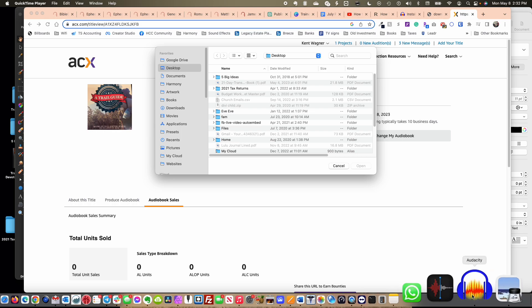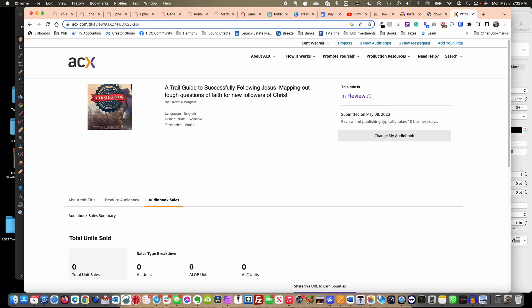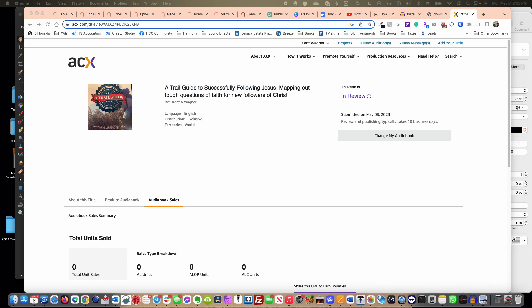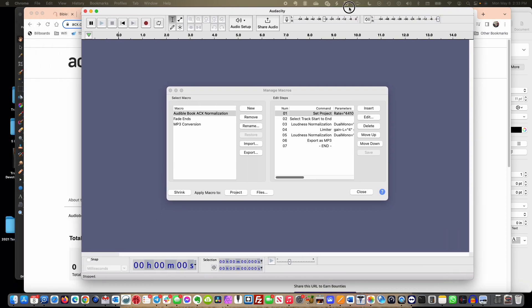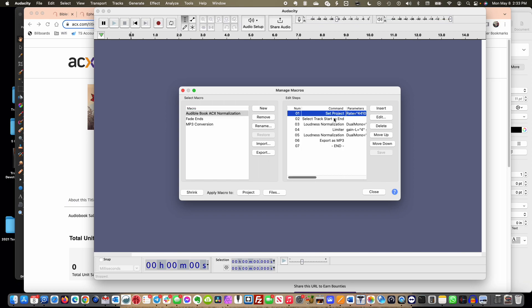I wanted to create and turn my audiobook, this book here, into an Audible book, and I was struggling with getting all the different settings right. So I did a lot of research and I thought I would help you out because one of the things I found was in Audacity you can create a macro like I've done here. So it's Audible book ACX normalization is what I called mine. I had some very specific things that I did. I'm working on a Mac but I think these things could help you out a lot.